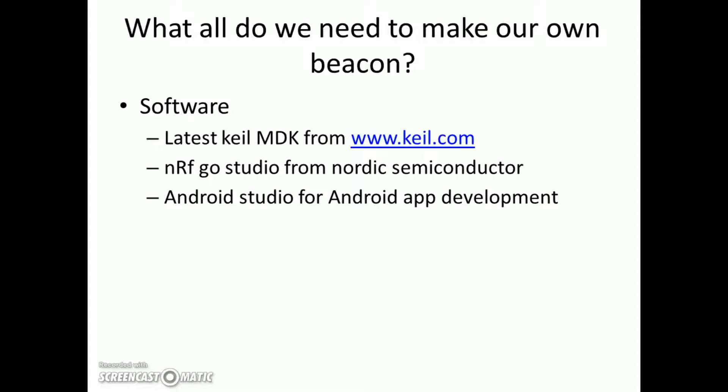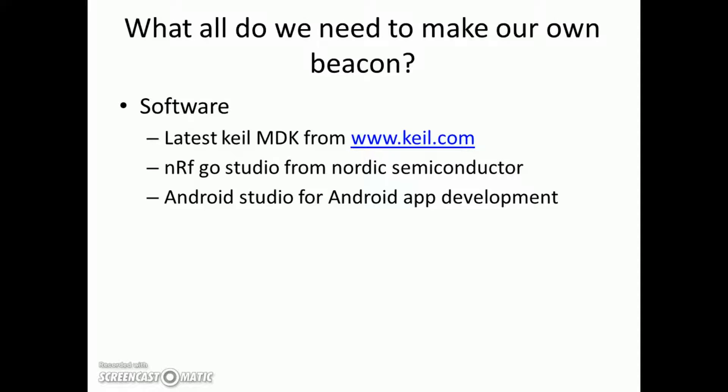Okay, so let's go through the beacon code. I will be using the code example, the sample beacon code given by Nordic. You can just download the SDK from Nordic's site and in the example you will find the beacon code.